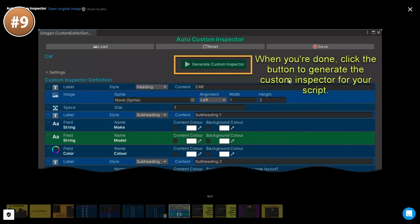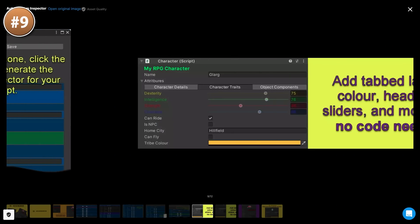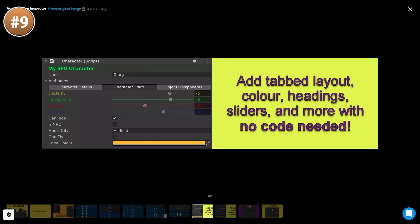Usually for custom inspectors the best tool would be something like Odin, but this one seems even easier to use. In just a few seconds or a few minutes you can have a great custom inspector. So this kind of thing that can really help you save a ton of time.